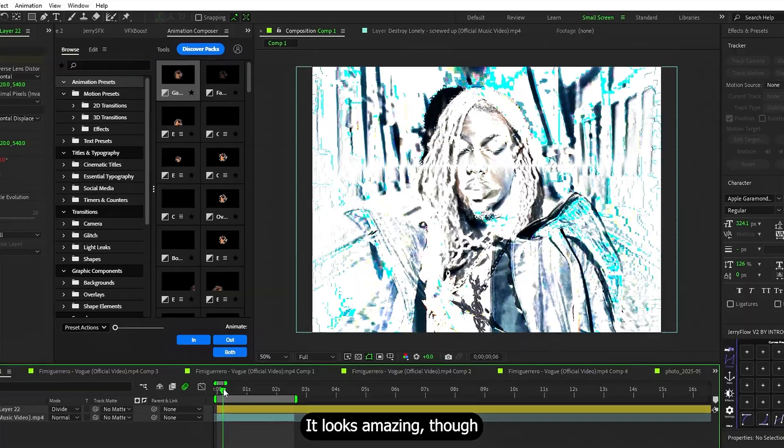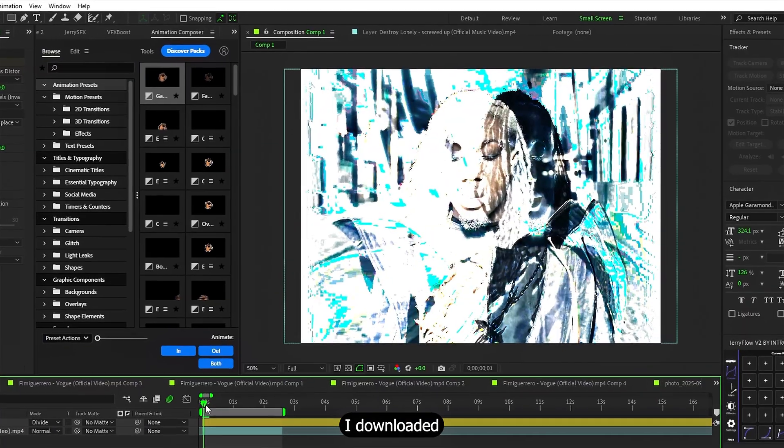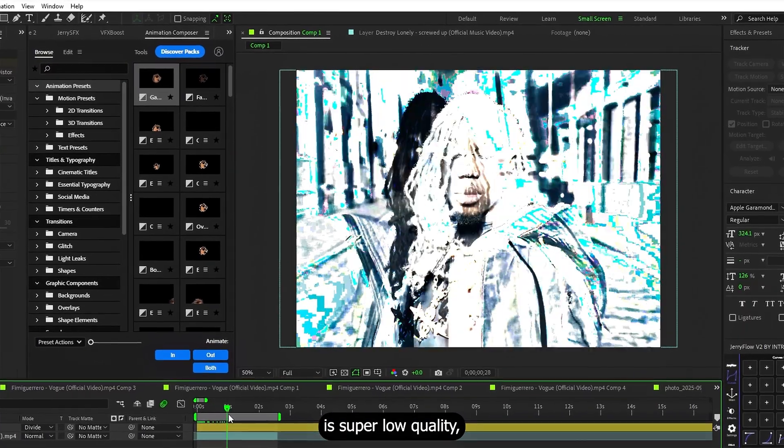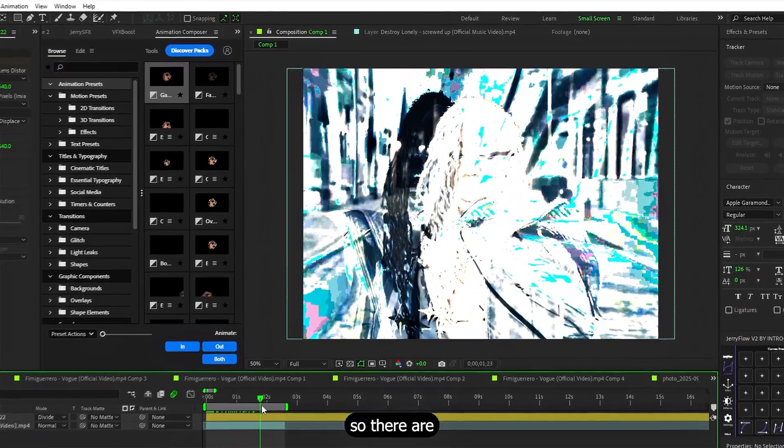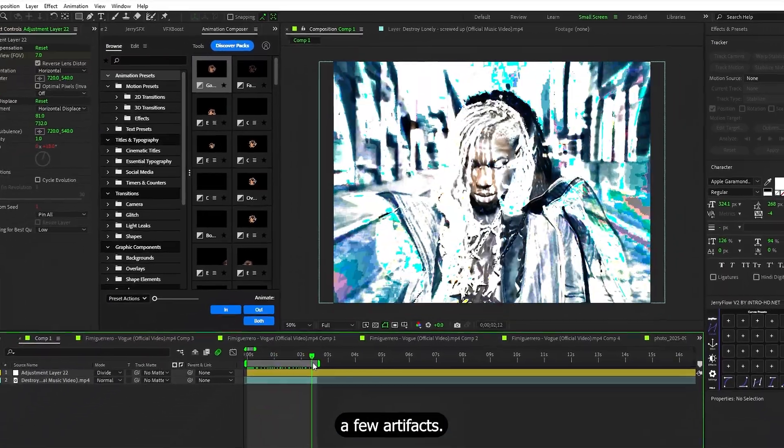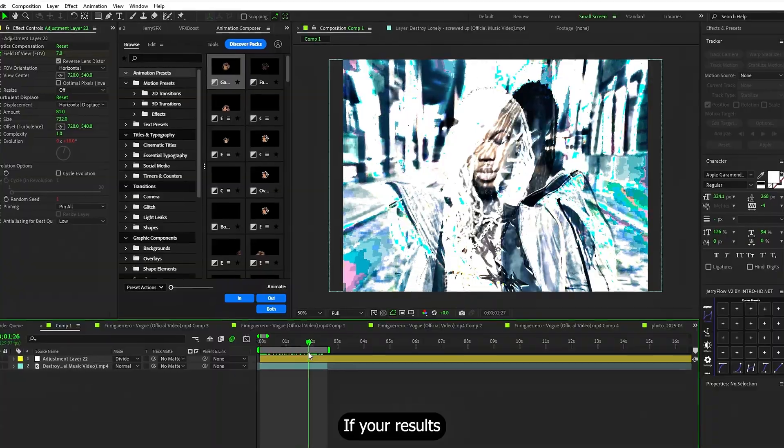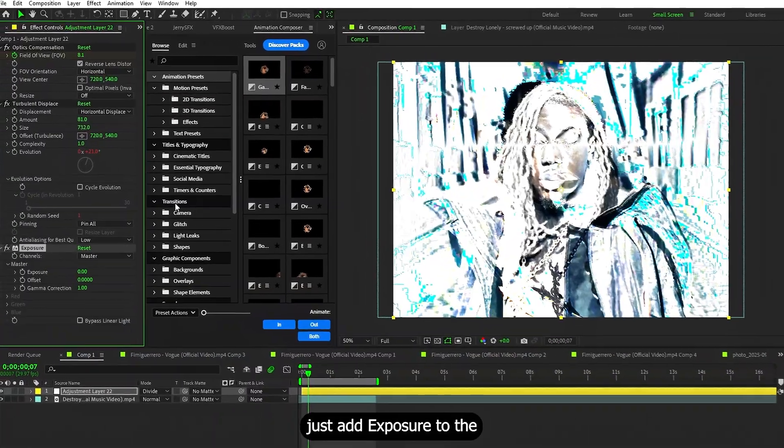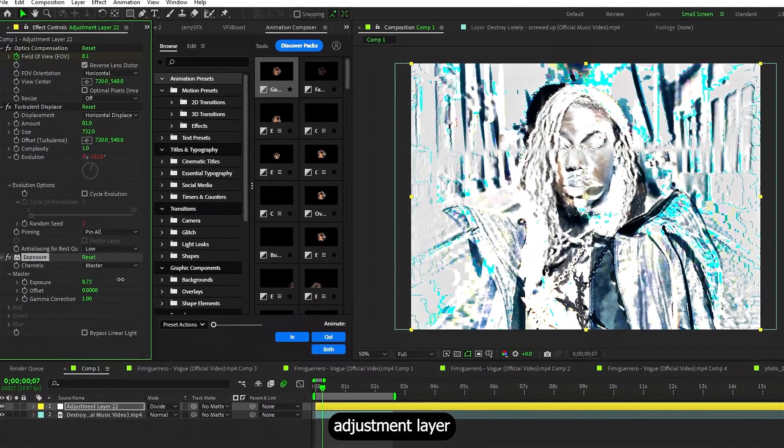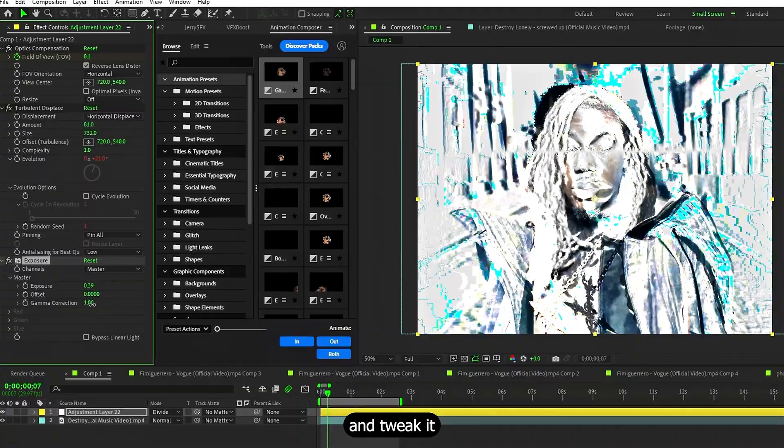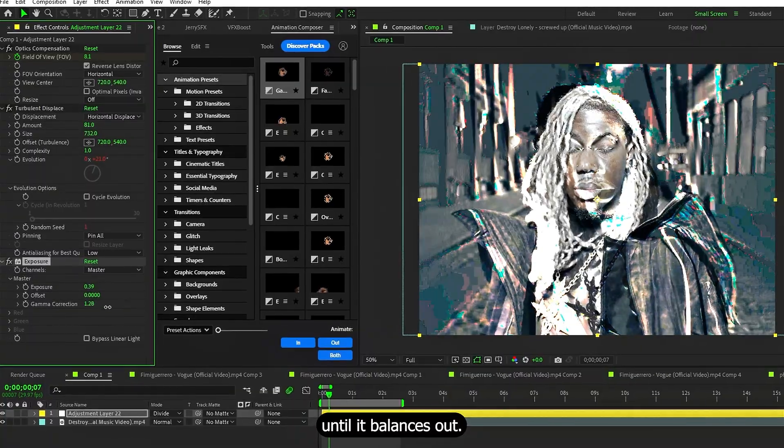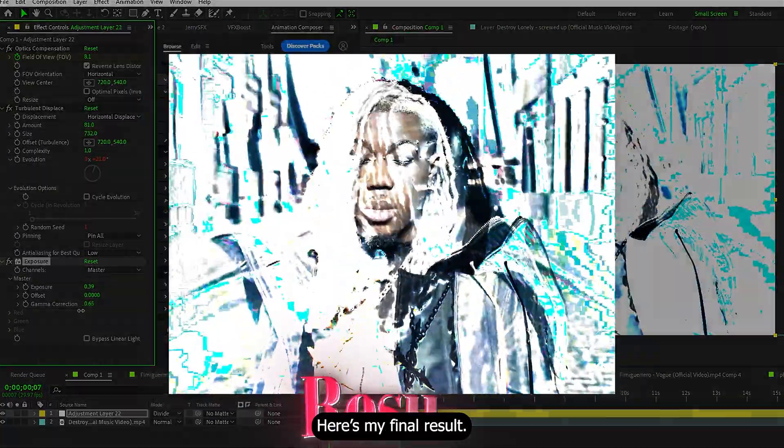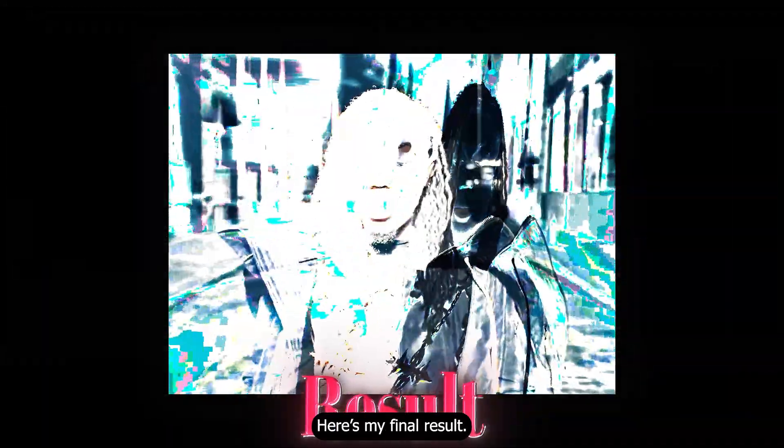It looks amazing, though the footage I downloaded is super low quality, so there are a few artifacts. If your results look different or too blown out, just add exposure to the adjustment layer and tweak it until it's balanced out. Here's my final result.